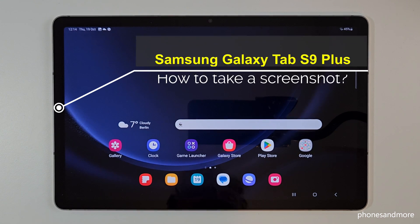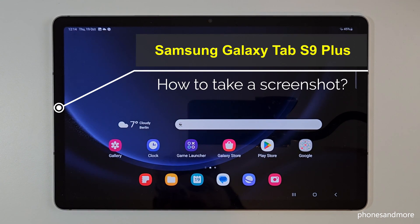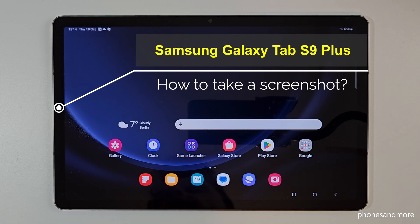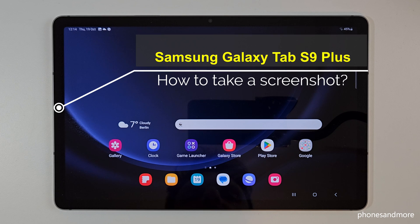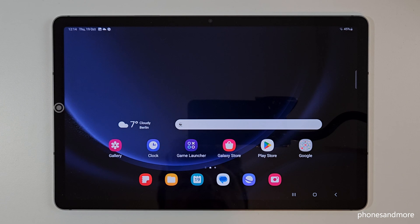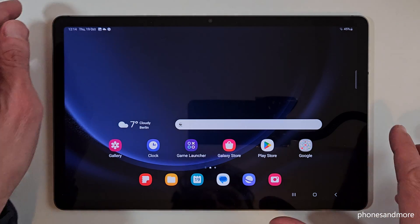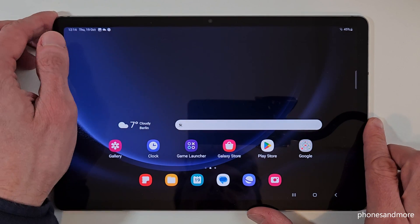Hello everybody, I want to show you with this video how you can take a screenshot with the Samsung Galaxy Tab S9+. For that we will have two ways for it. Let me show you the first one.